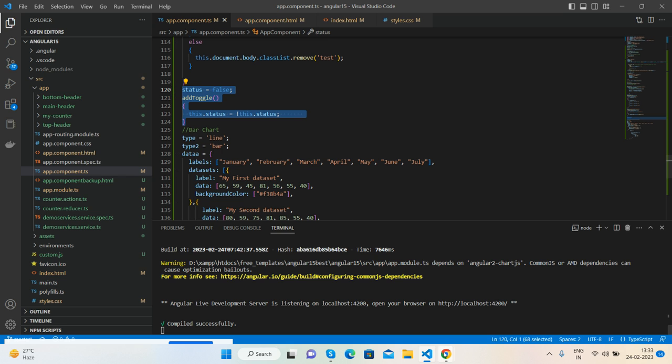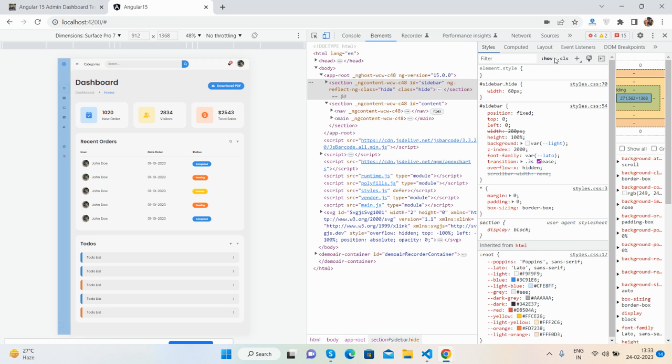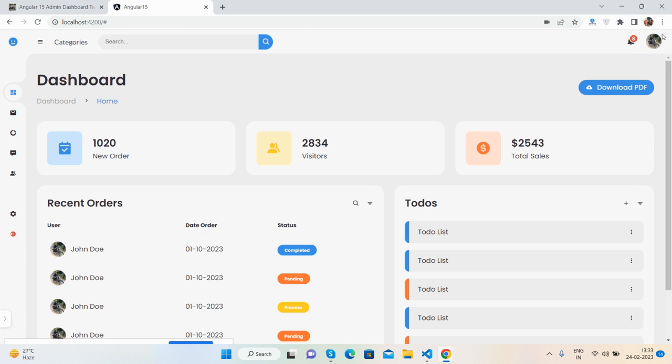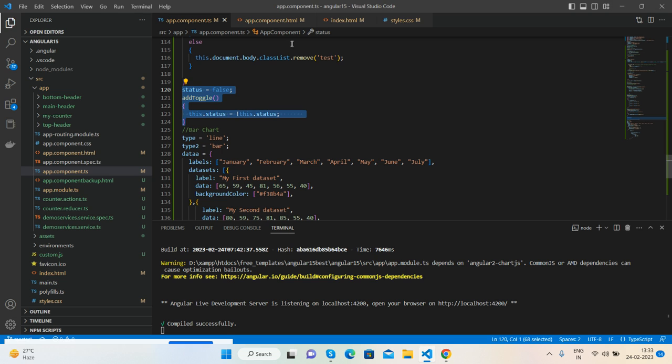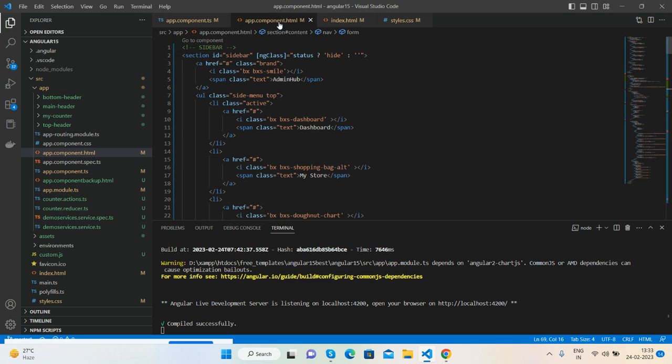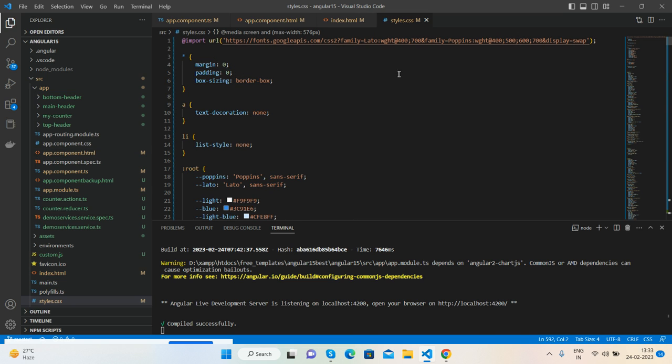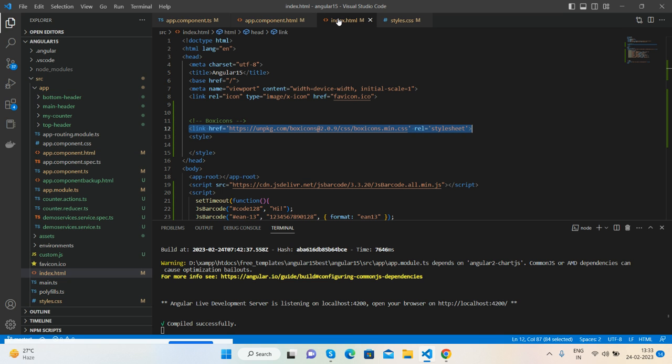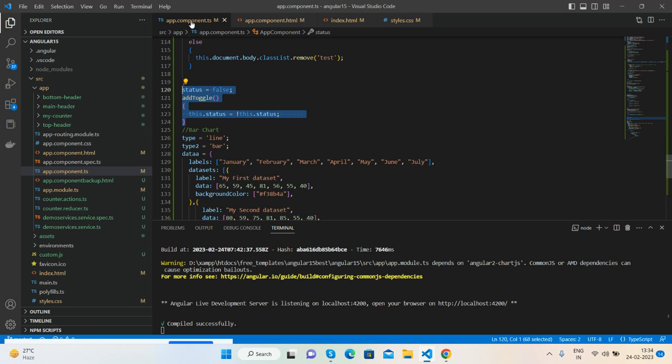So guys, see it's very simple. First you will have your free Angular project folder. Then you just need to do only four things: add the HTML code inside app.component.html file, CSS code in styles.css file.